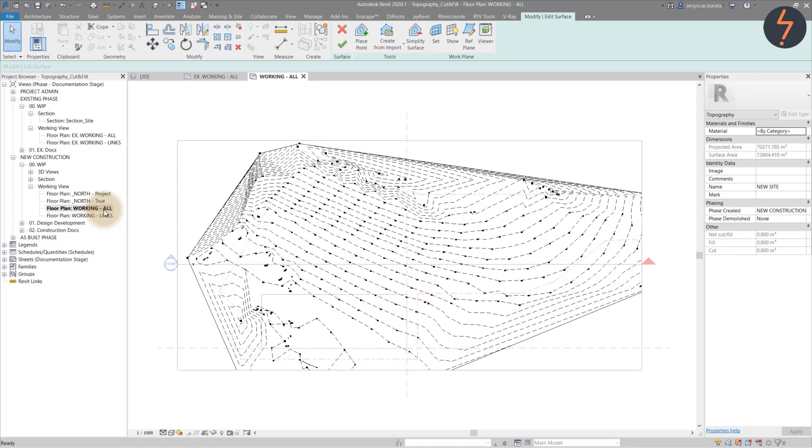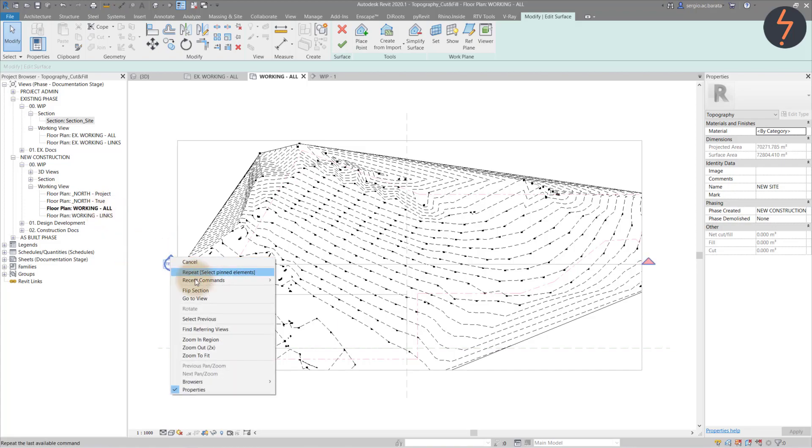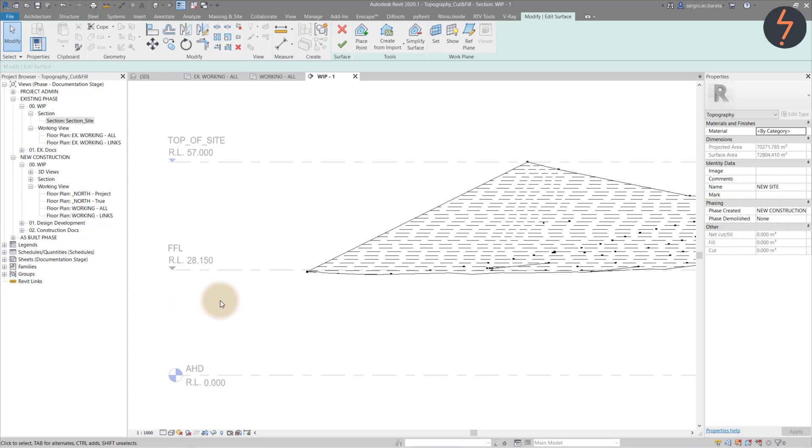Now, before commencing this workflow, I drew a section through the site to help me when at this point. Let's go to this view. It is important to set up your model with information before modeling commences. Here, I have established the floor level I want to work with. With that in mind, I can switch back to my site plan and start editing the points.